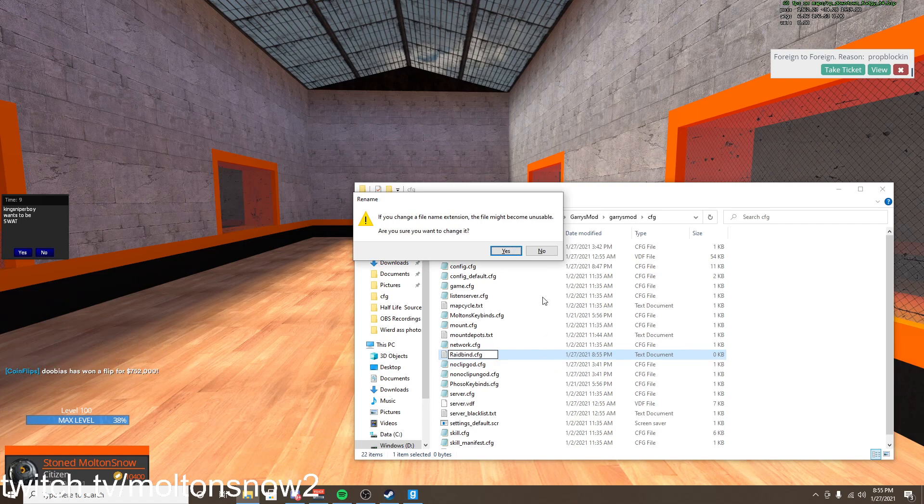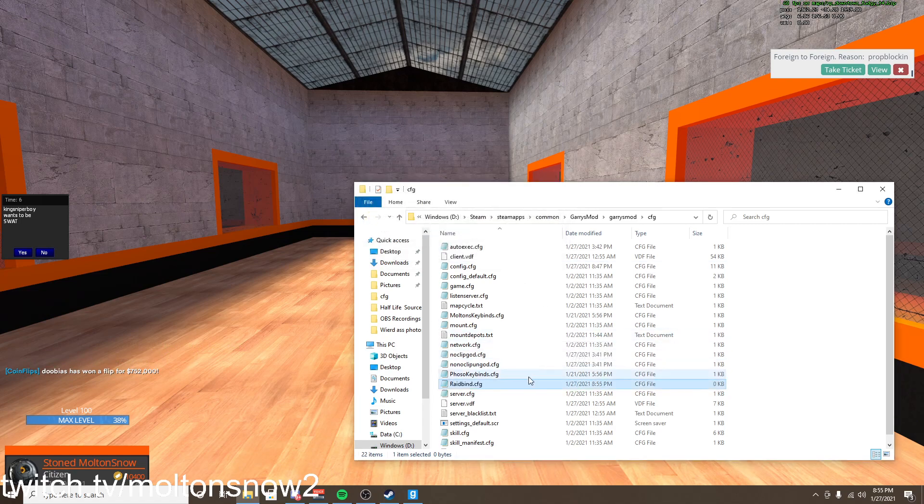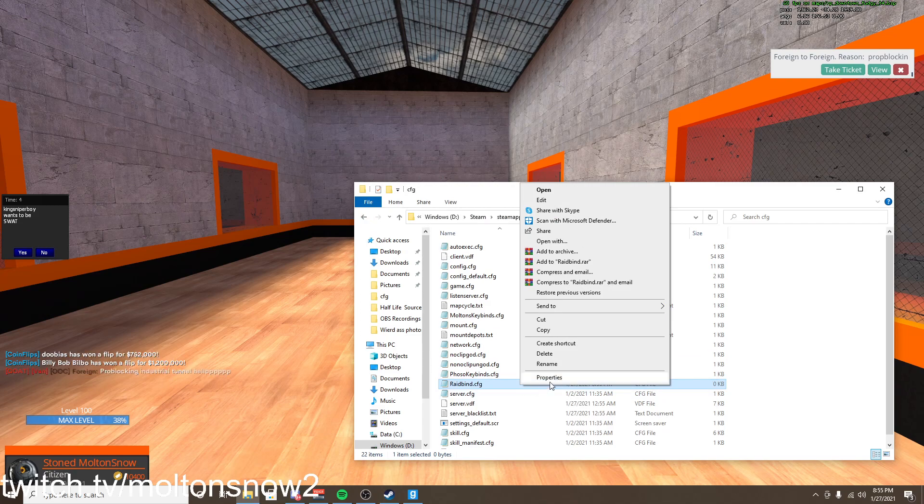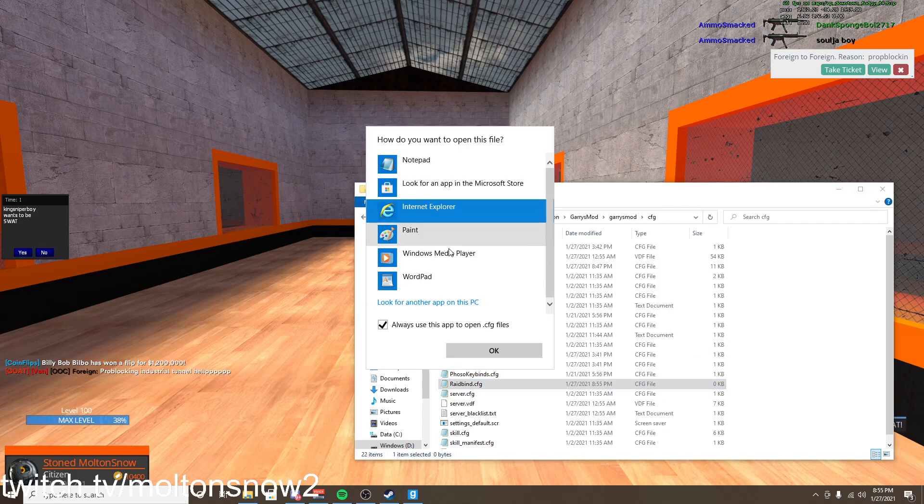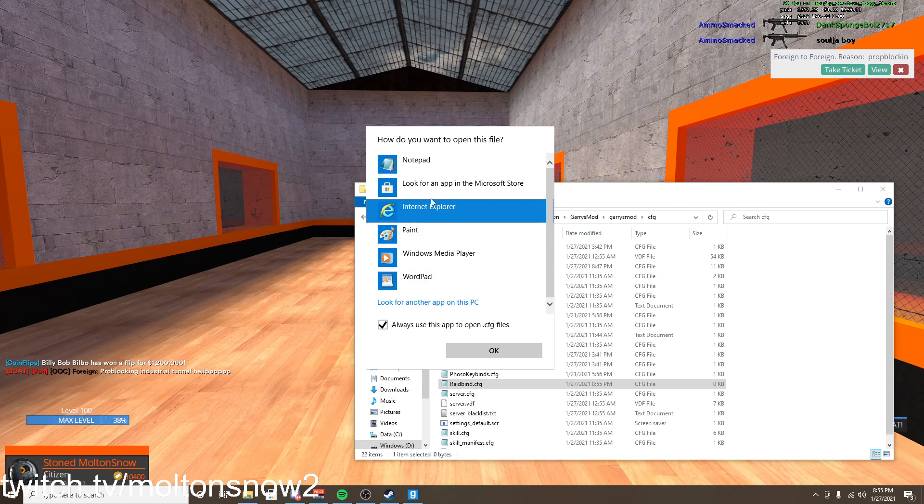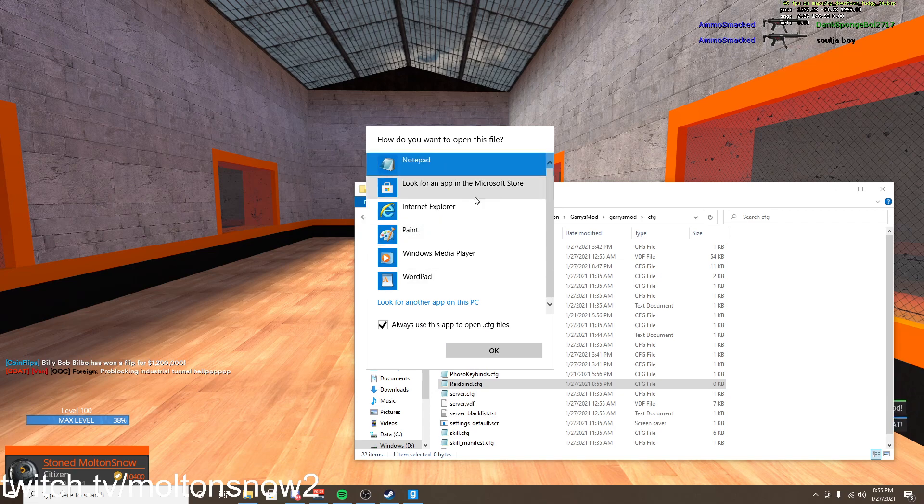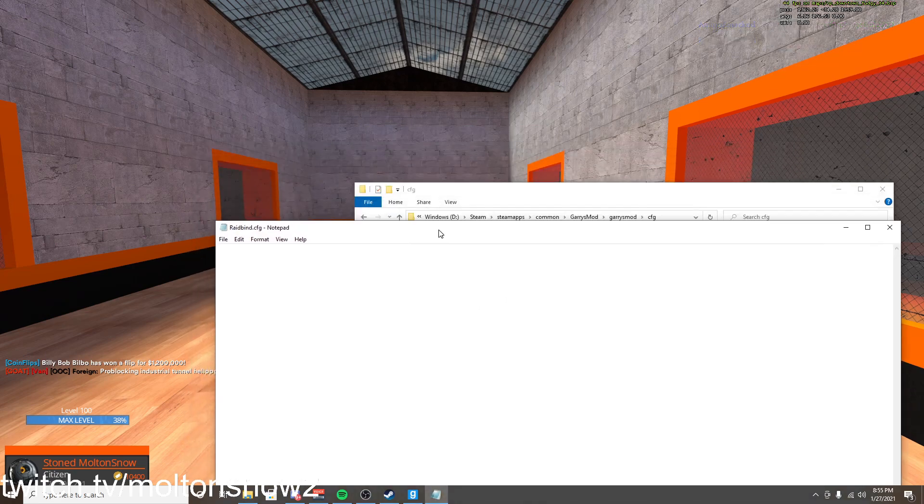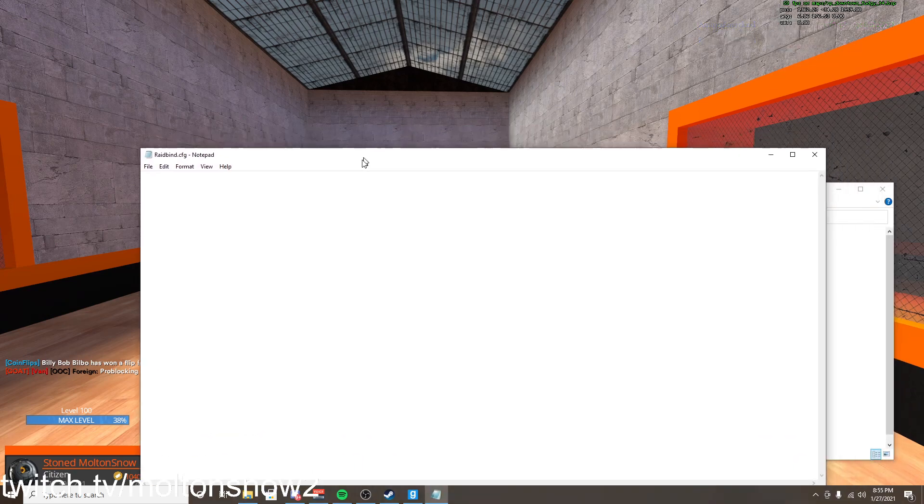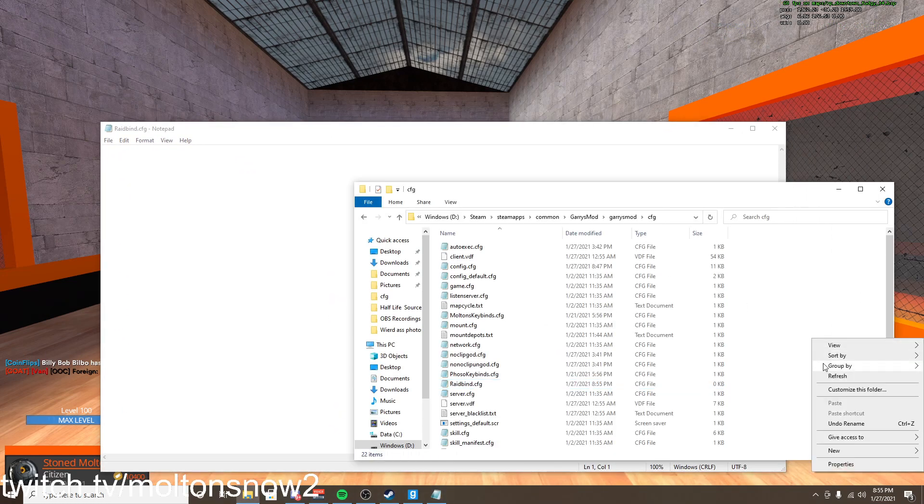It's going to give you a warning and just click yes. And now we're going to right click and then open with and then more apps. Whatever you have to do, all you have to do is look up notepad.